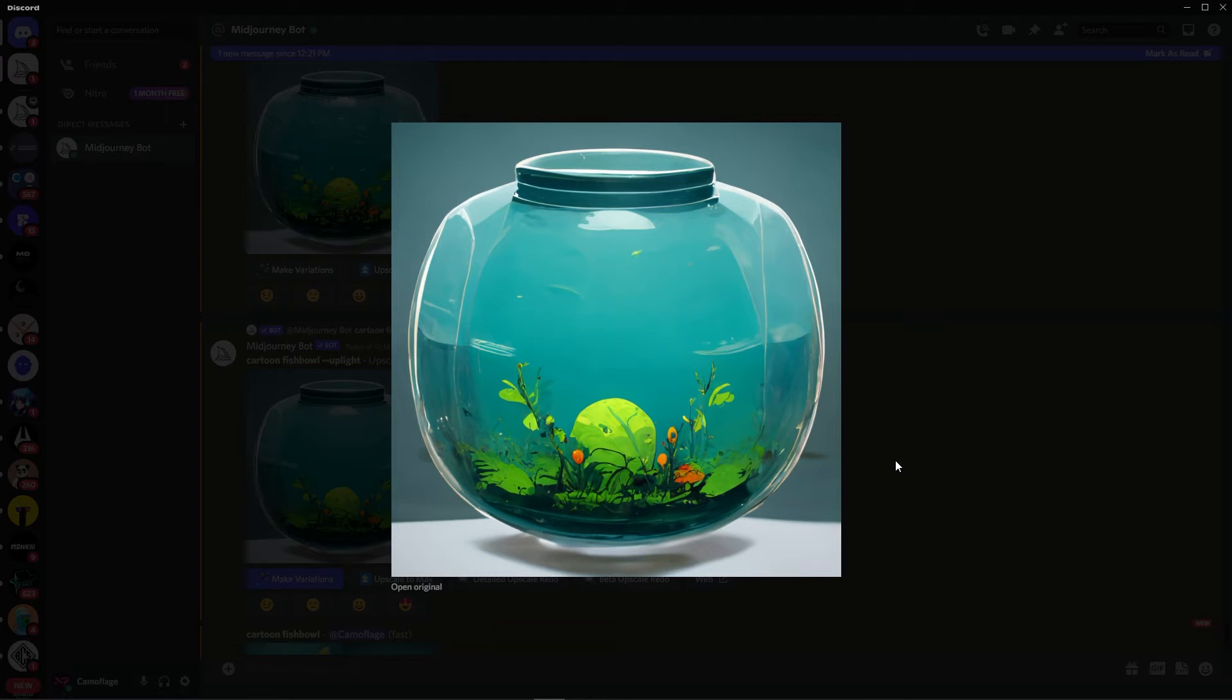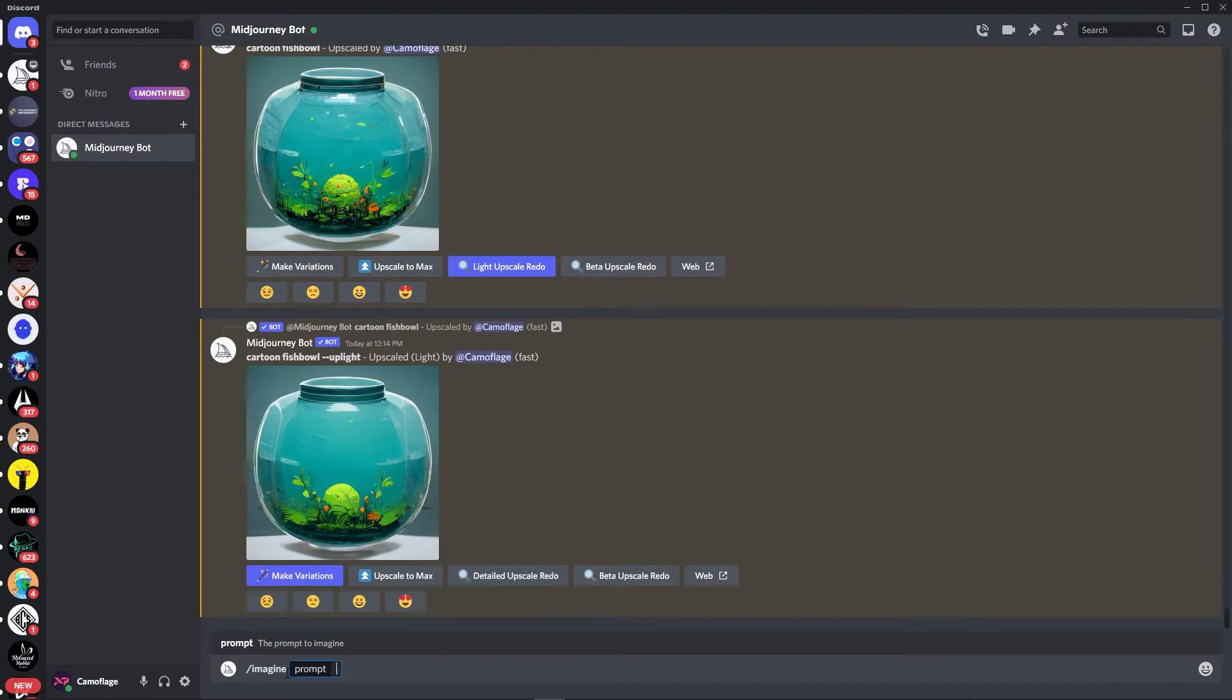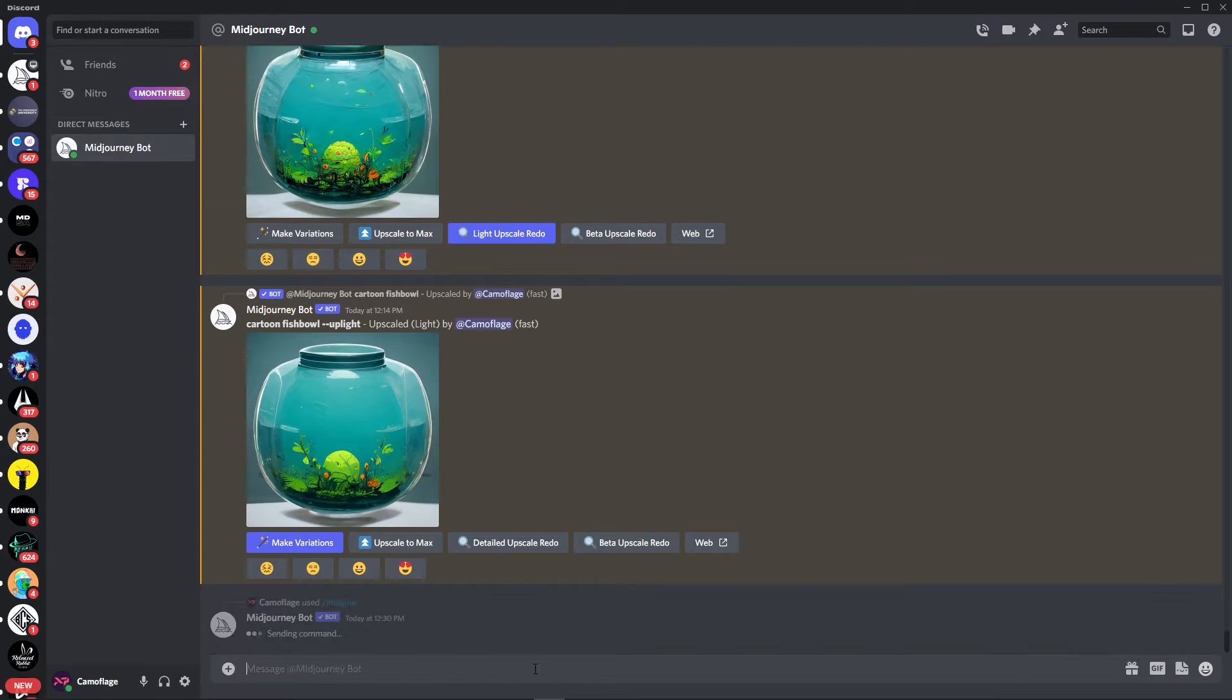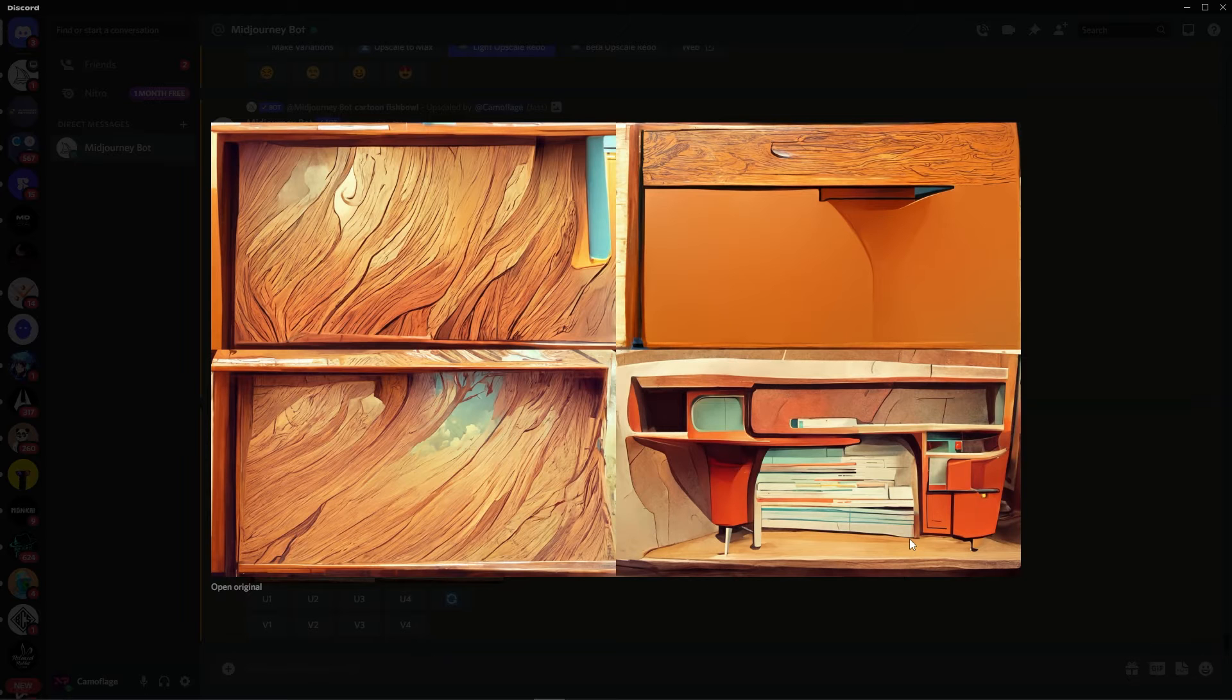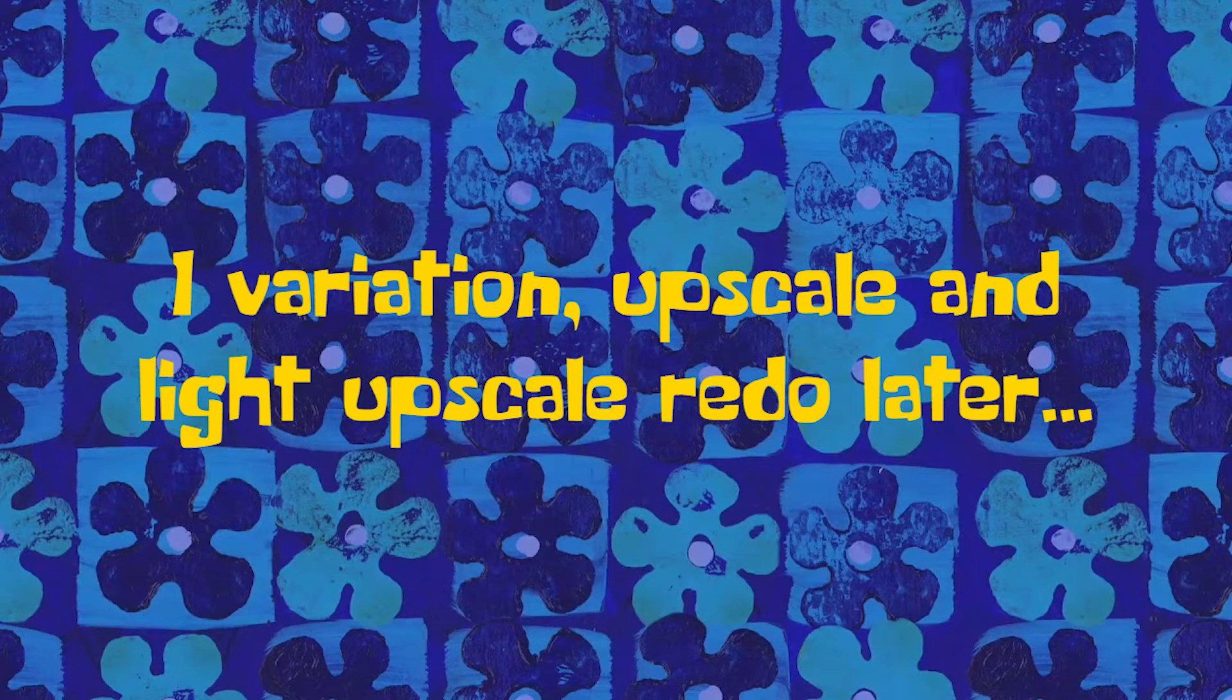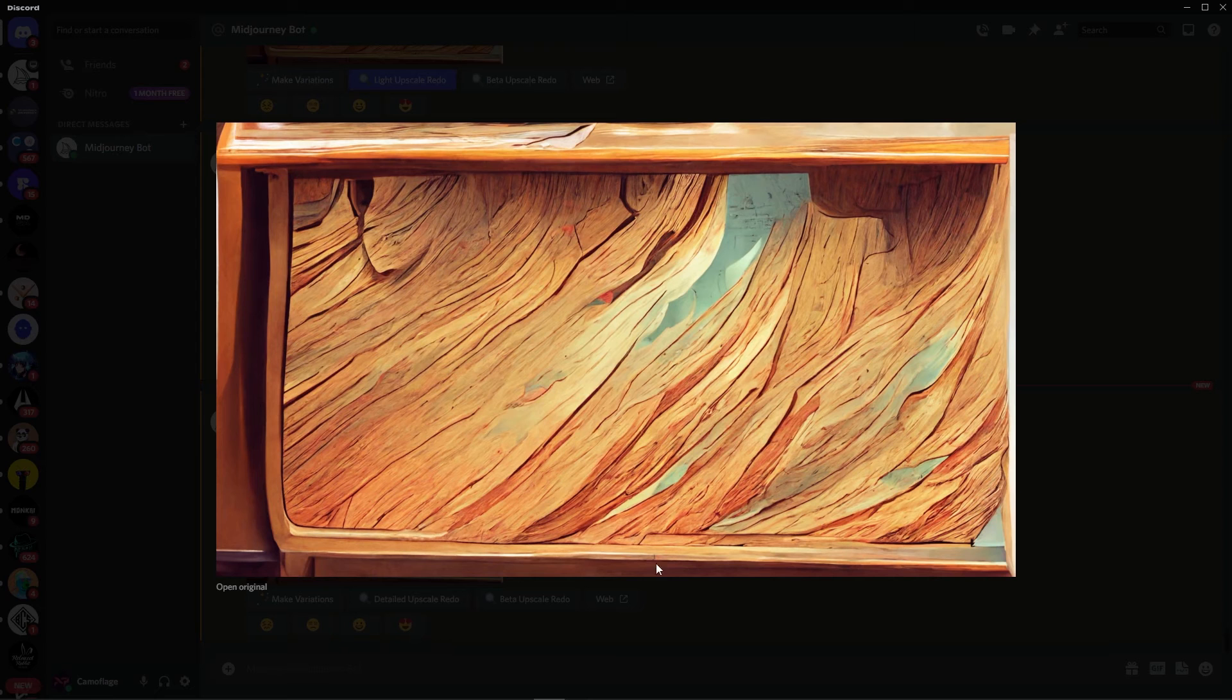The next thing we need to create is a desk for our fishbowl to stand on. So let's type in imagine cartoon desk side view. I'm also adding this extra line of code which just tells the bot to create an image that's 1920x1080. Okay, rad. I'm loving this wood grain. That's really sick. Let's stick with this one.